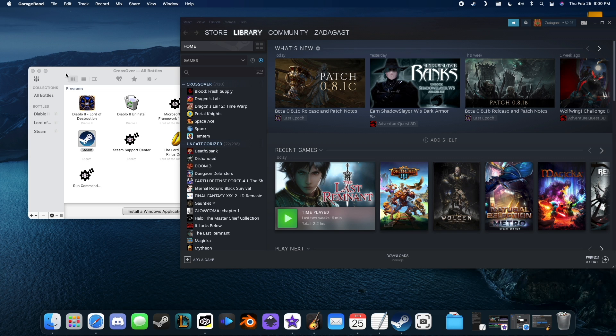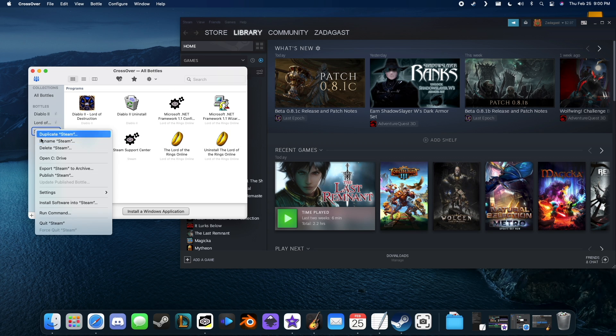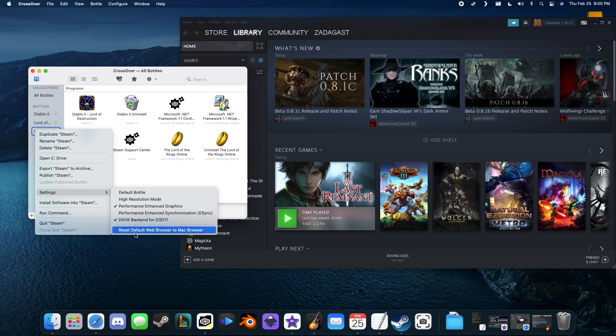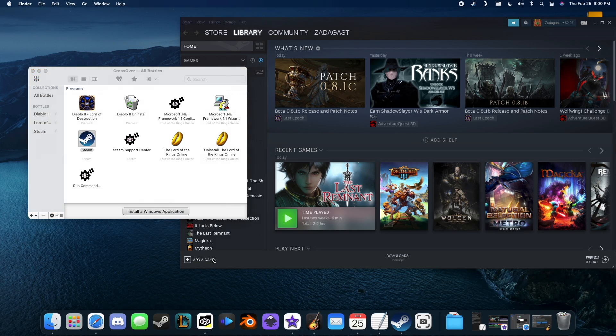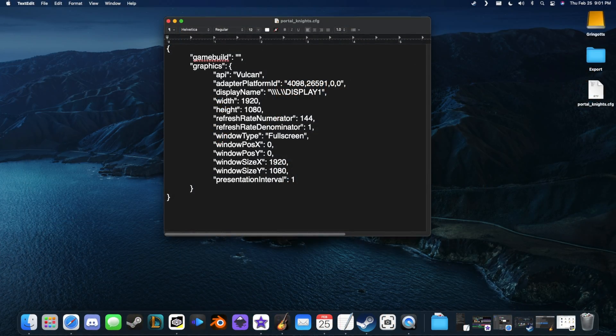Once you have Steam running through Crossover with DXVK enabled, we can continue getting Portal Knights to run. First, we have to create a missing text file for the game.